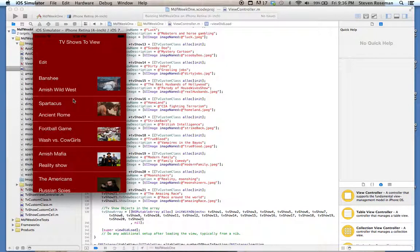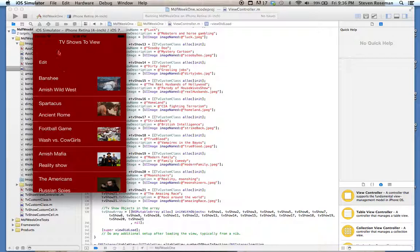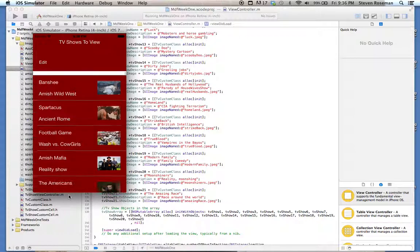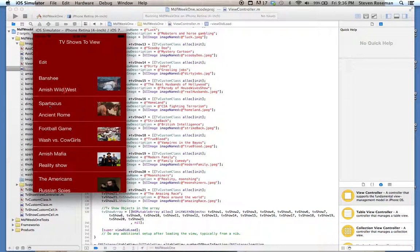I chose to have kind of a DVR scheduler or program, so these are all my shows that I have that I can view. I'm a fan of Banshee, it was kind of like an Amish Wild West. We're also supposed to be able to edit.